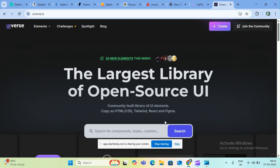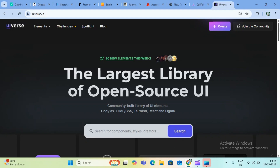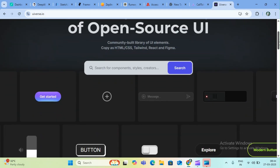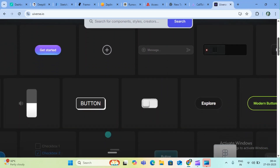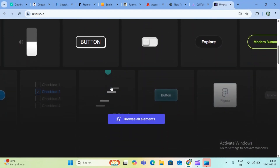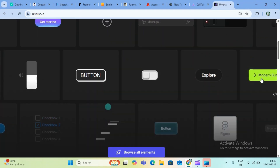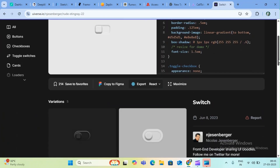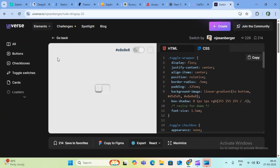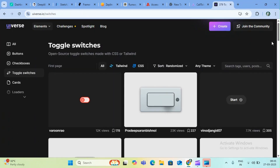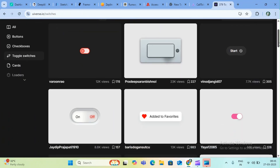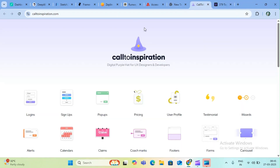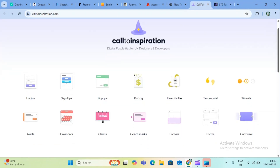First, you need to use AI tools to develop components. For example, you need to use buttons — CSS modern buttons, switches, toggle switches, explore buttons, hover effects. You can go to UI and CSS inspiration sites like uiverse.io or cssinspiration.com.